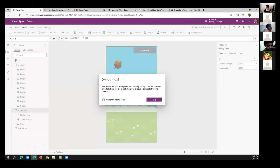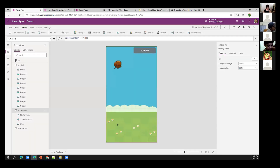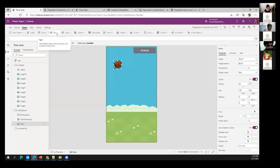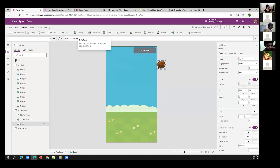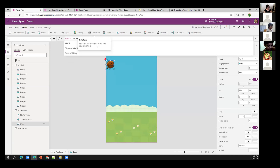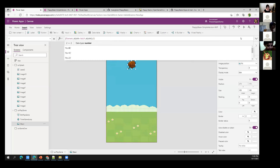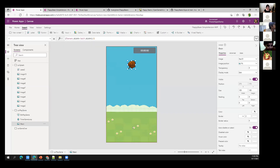One more thing: I want the bean to start in the middle of the screen horizontally. Instead of dragging it and losing the formula, I'll use the formula: (Parent.Width - Self.Width) / 2. This key formula sets any control to the center of the screen beautifully. Now when I play it, the bean jumps and stays inside the screen perfectly.